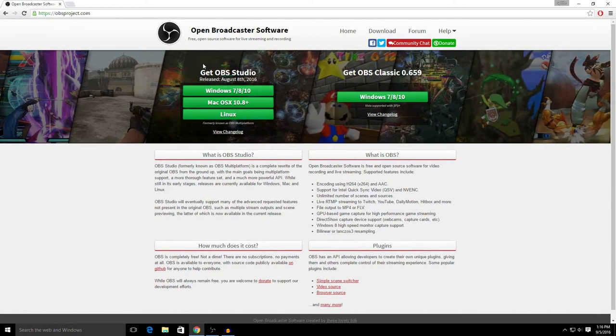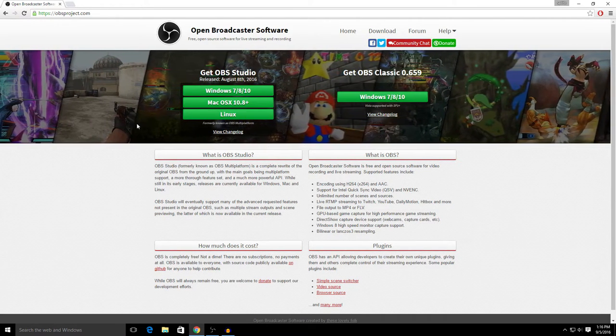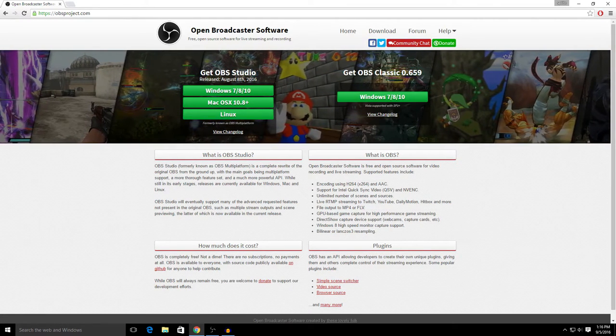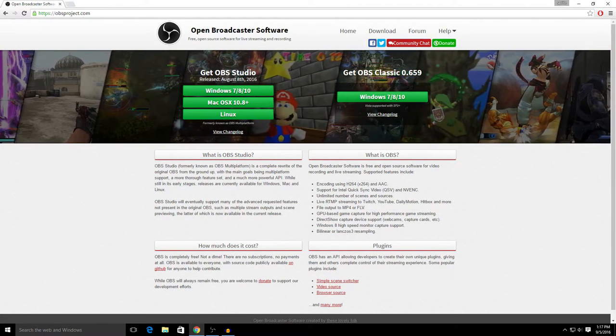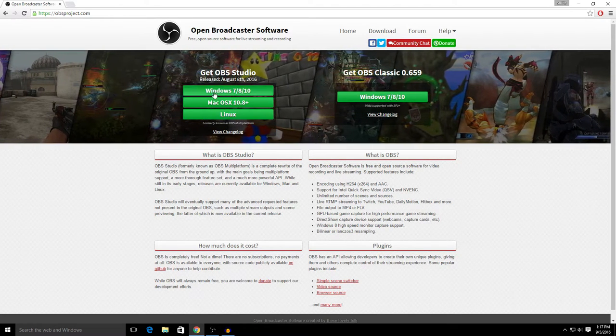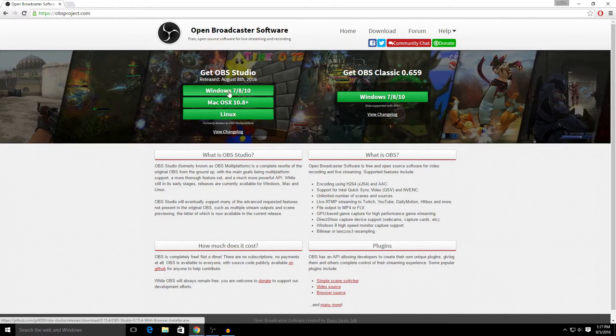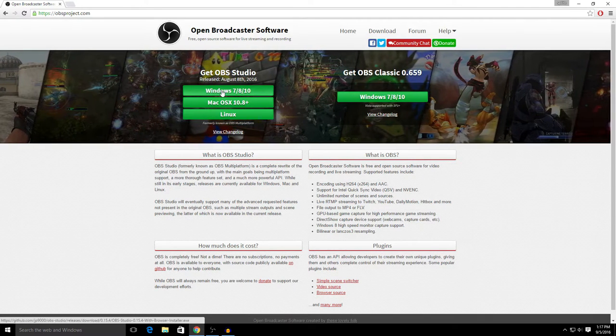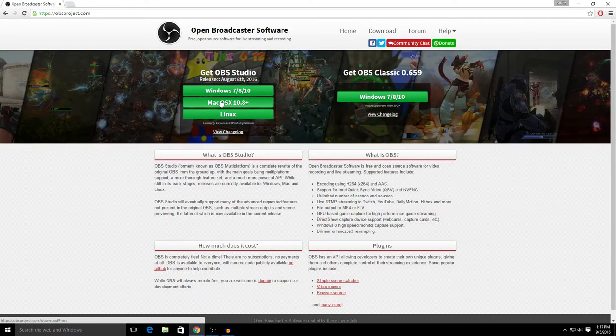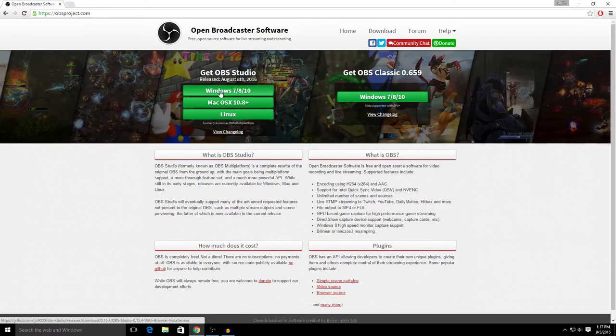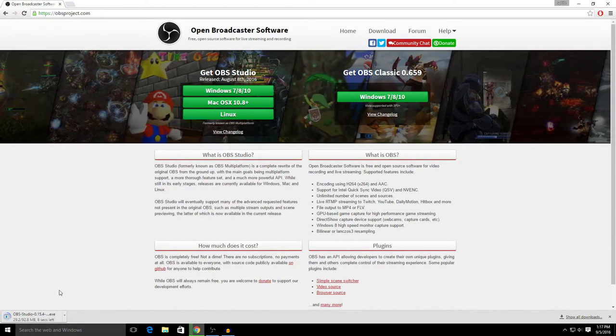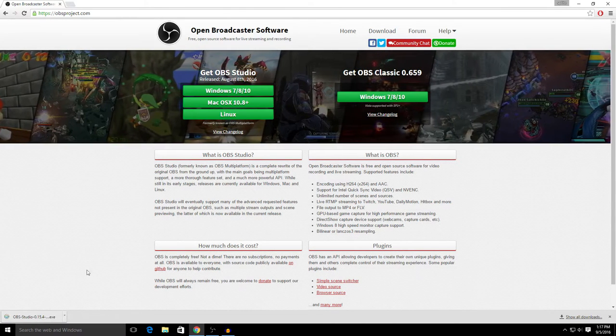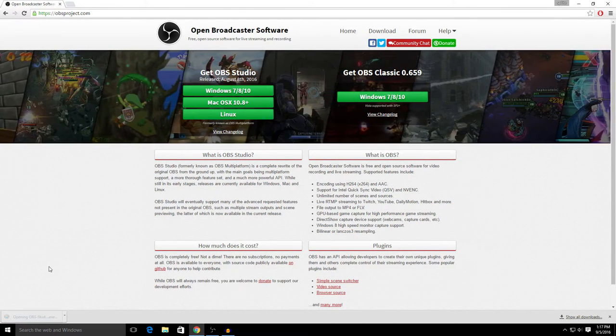So I'm gonna walk you through the install guide. You got OBS Studio and OBS Classic. You just want to focus on OBS Studio. Depending on your operating system, for my example I'm gonna pick Windows. If you have a Mac, obviously pick Mac, and Linux pick Linux. So I'm gonna go to Windows and it's gonna start downloading.